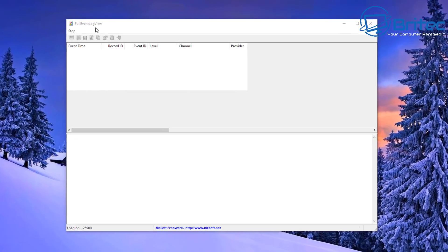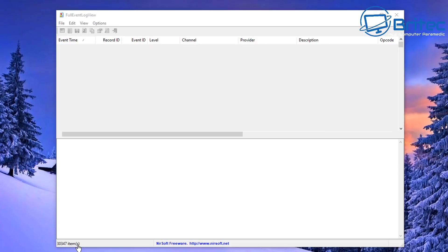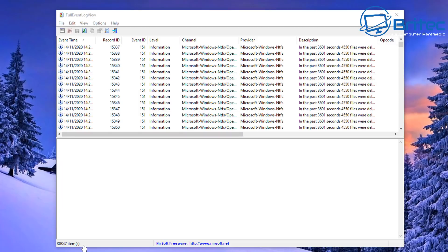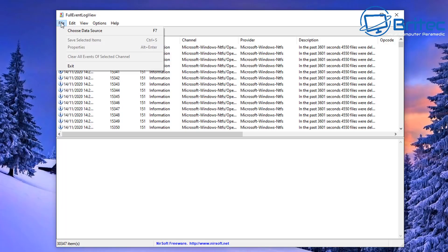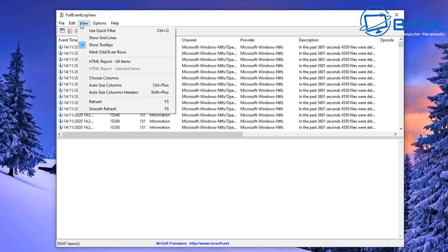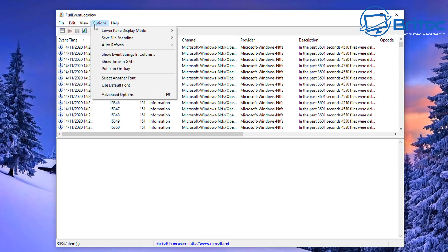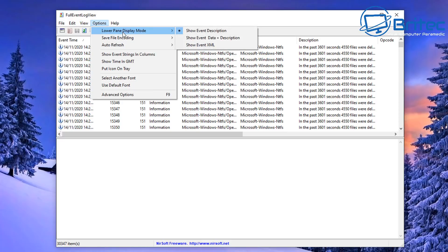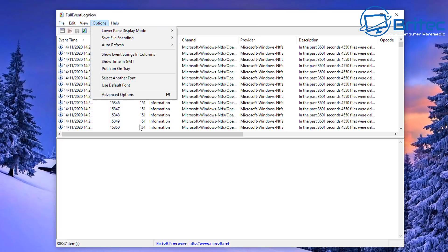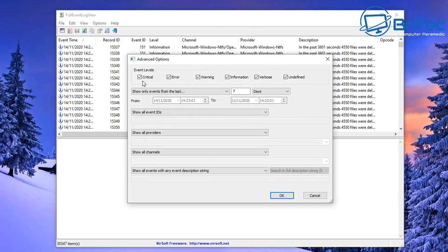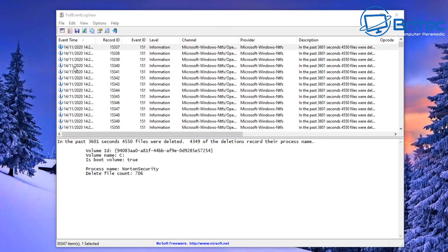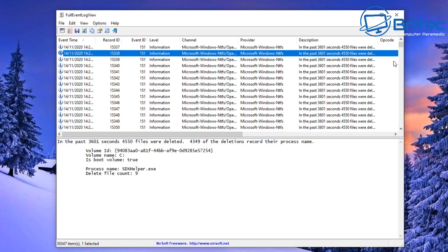You extract the software into a folder and then run it. You can see it's now gathering and loading all of the information. You'll see items listed with columns for Event Time, Record ID, Event ID, Level, Channel, Provider, and Description. You can use this just like Event Viewer. Inside here you have options to find the log files you're looking for — Event Levels are Critical, Error, and Warning, similar to Event Viewer.